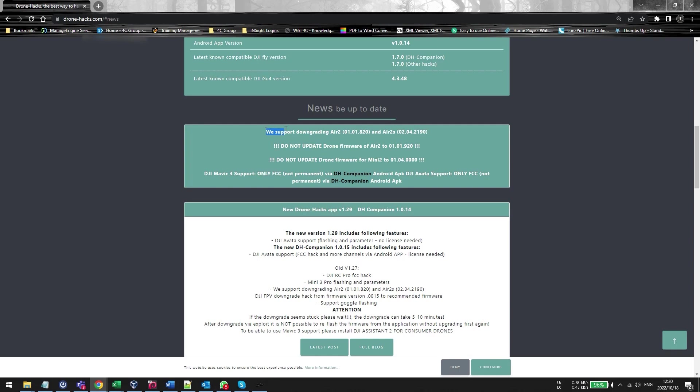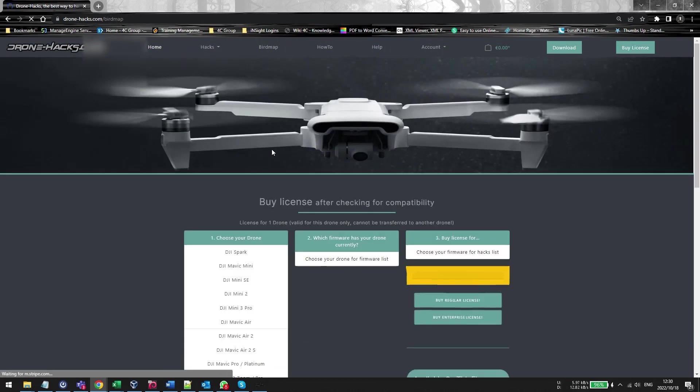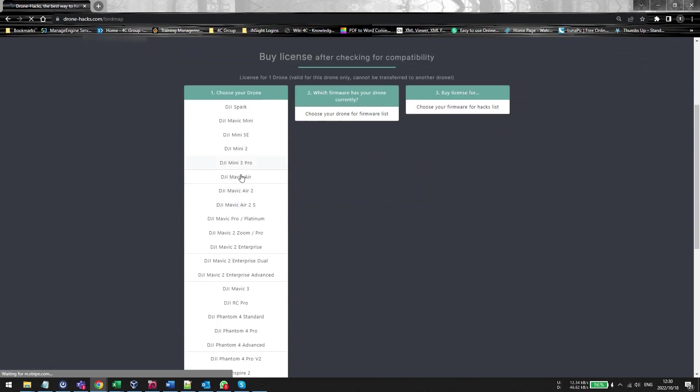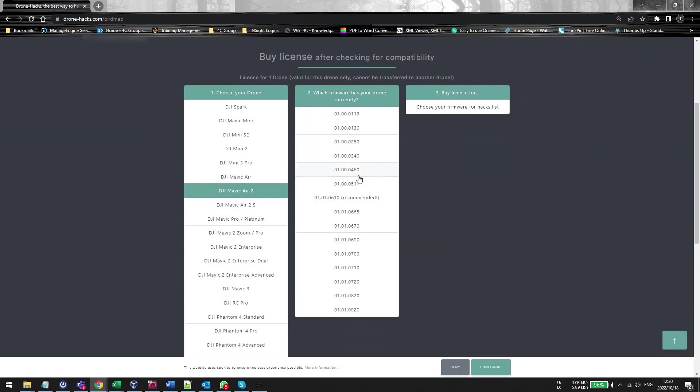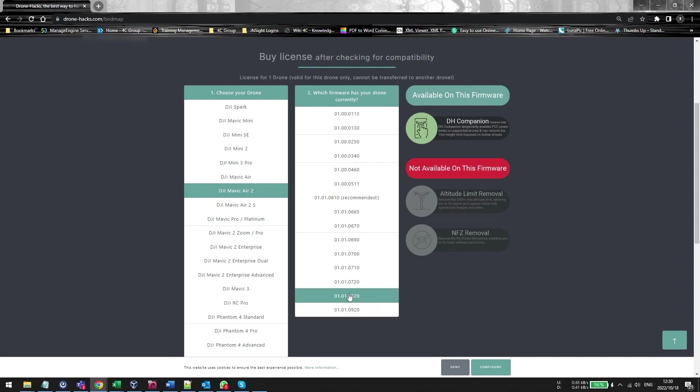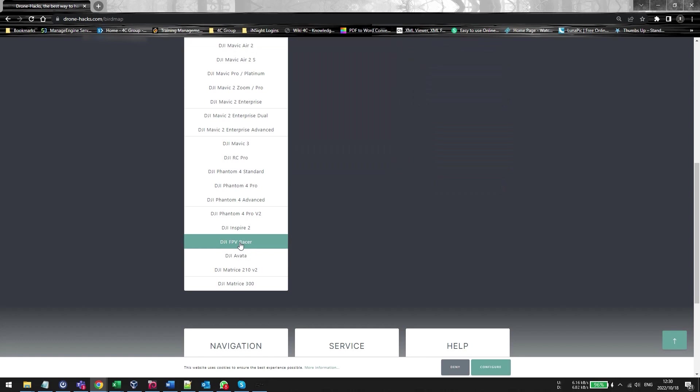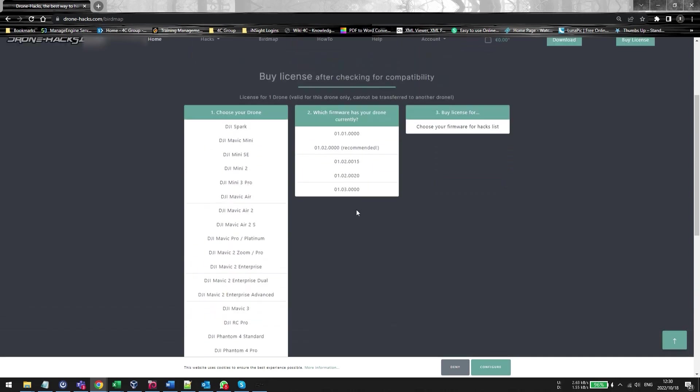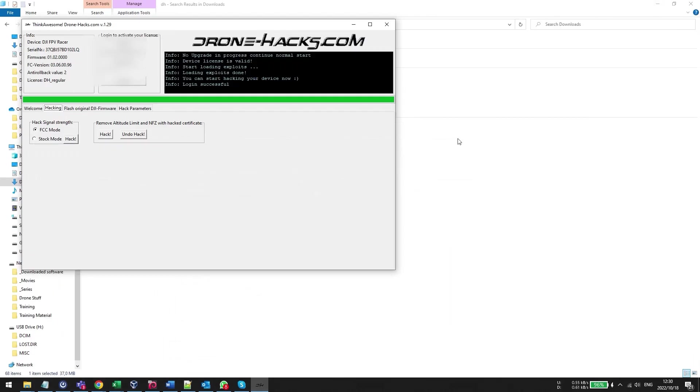Now remember before you flash any firmware always go check the DroneHacks webpage it's going to show you what is supported. Like for instance the Mini 2 if you've upgraded to 0500 you're screwed you can't do anything. If you've got an Air 2 and you've updated to the latest version you're also screwed. But with all the other drones you can see that the software is still supported and you're all able to downgrade. So please before you purchase a license always go check if it is supported. If it's not come post in my comments ask and we can always check out for you.